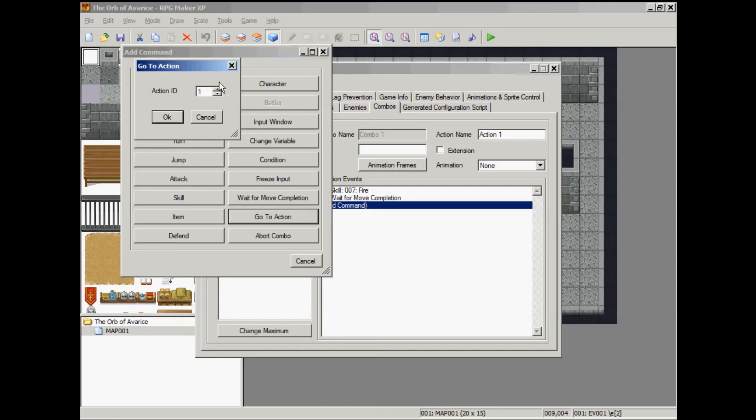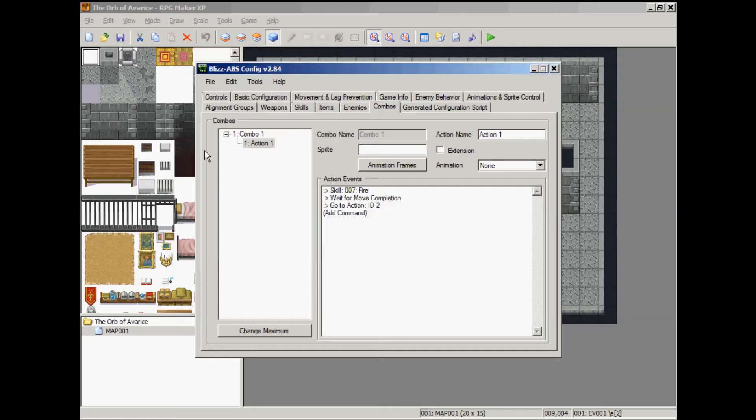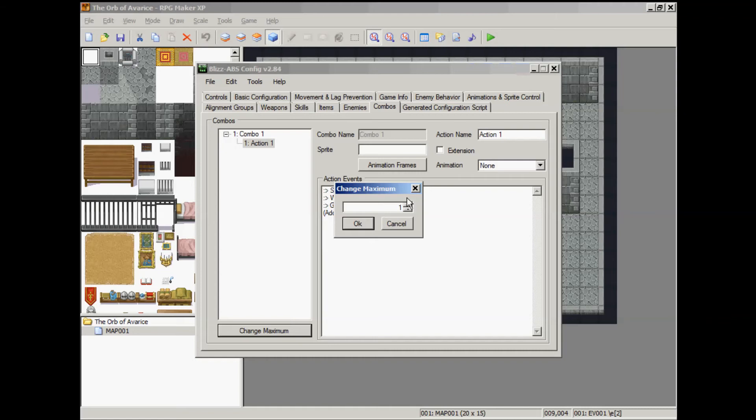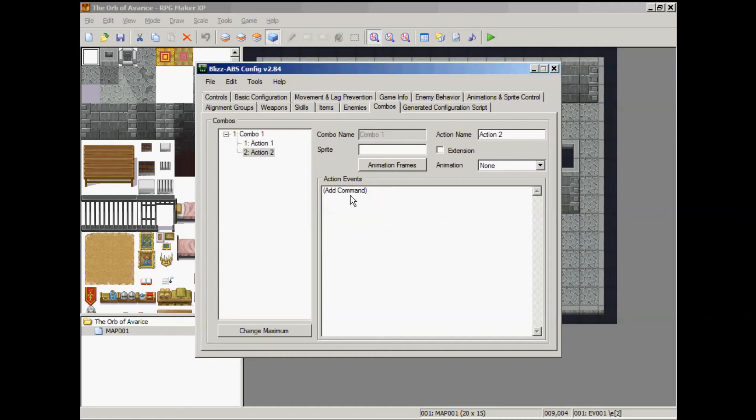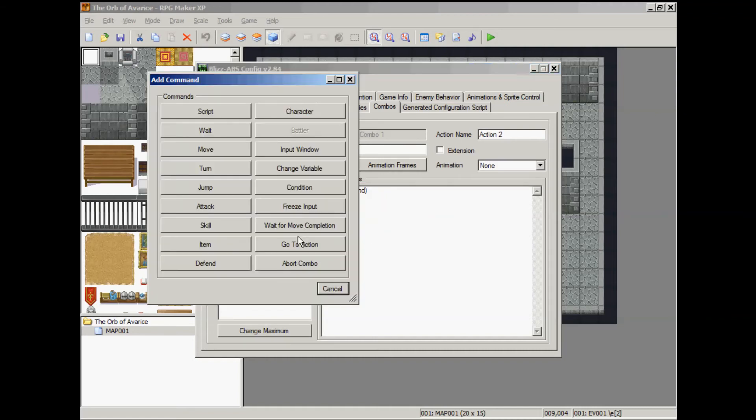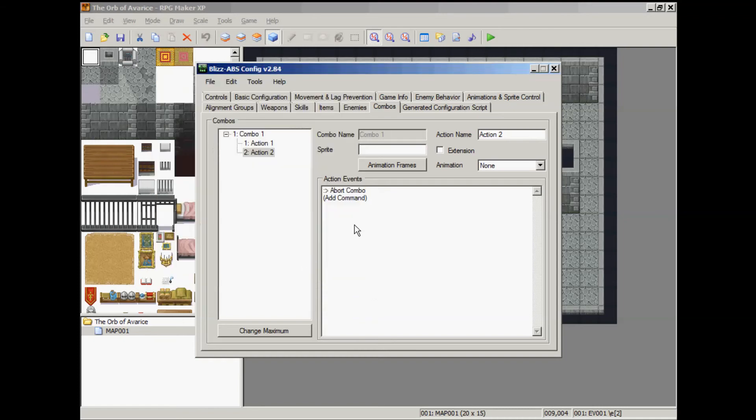I'm not sure if I need to wait to move completion. And then we go to action 2. Change our maximum over here to 2 actions. And action 2 will just abort the combo.